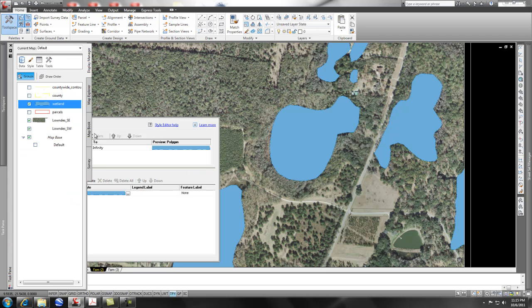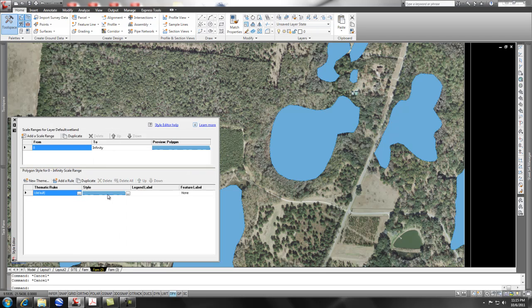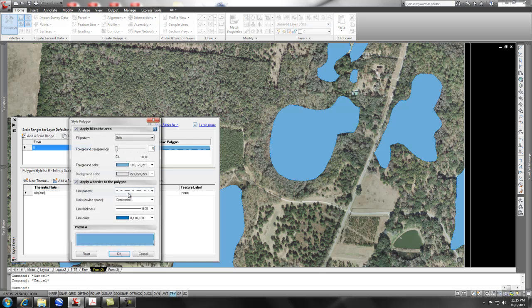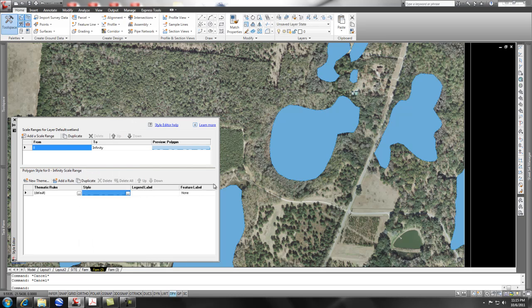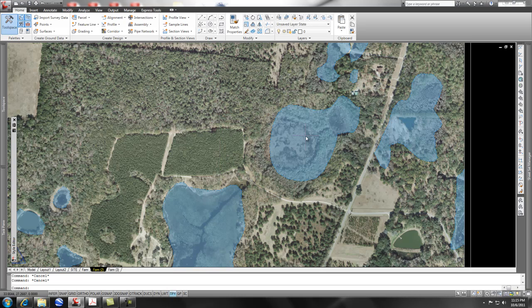But I want to stylize that so that it is transparent and shows the aerial coming through it. So if I go to my styles tab and simply change the style of this to say 50% transparent and say okay, it shows some transparency, which is really cool.